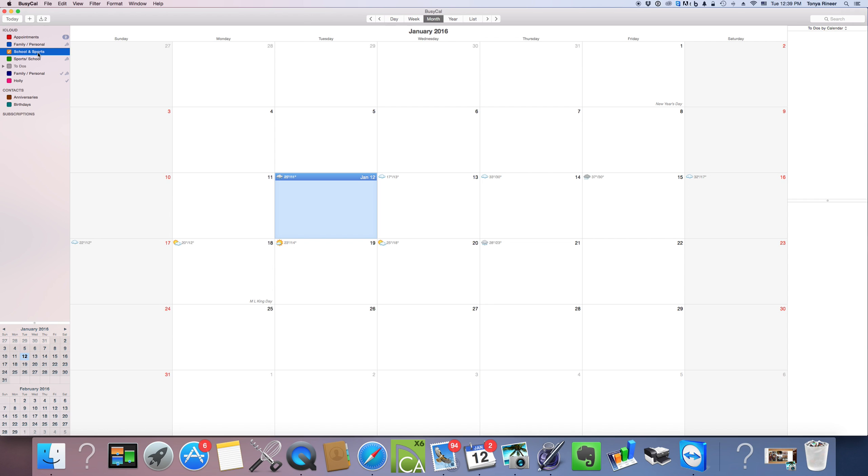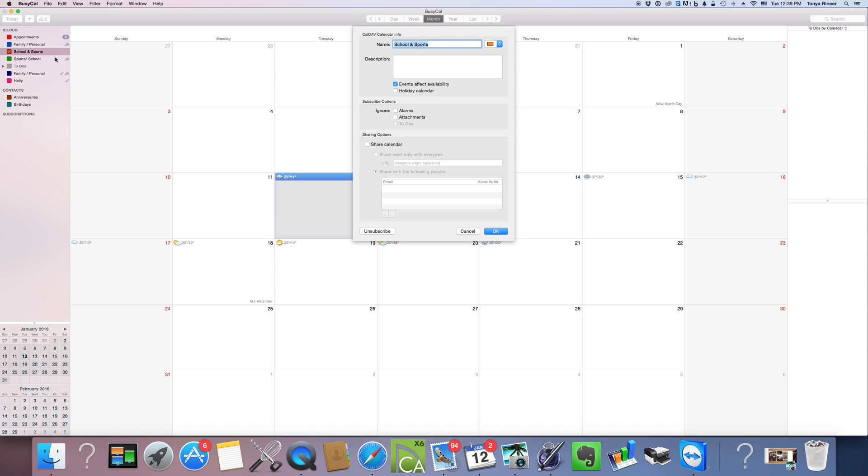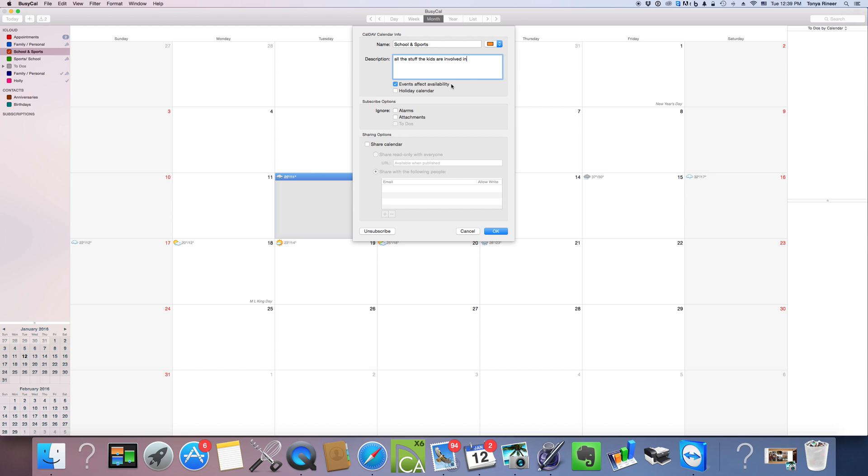Nothing really has happened with it yet. So we're going to right click there and select get info. So that's going to bring us back to this screen. We can do a description if we want. All the stuff the kids are involved in. So it is going to affect our availability because if it's a function that the kids are going to be at, we need to be there too.